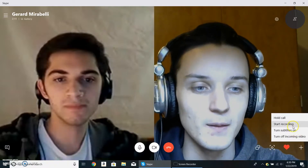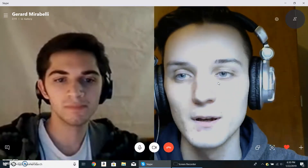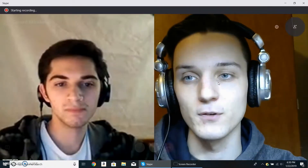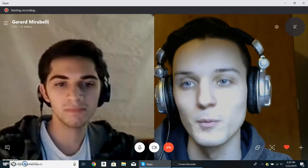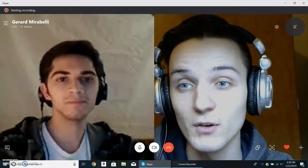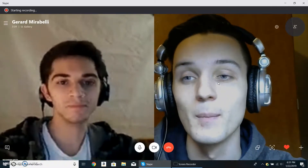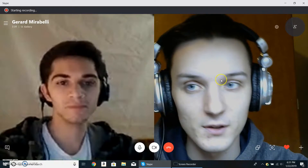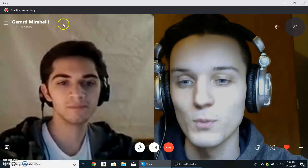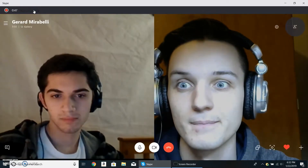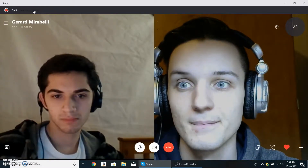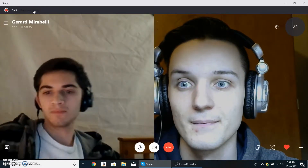If you're lucky, Skype will actually start recording. We've had issues with Skype before, but for the most part it works fairly well. When you're ready to stop recording, go up to the upper left part of the screen where the timer is and click Stop Recording — it is that easy.